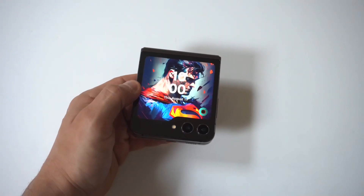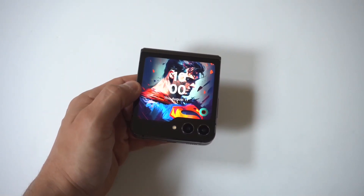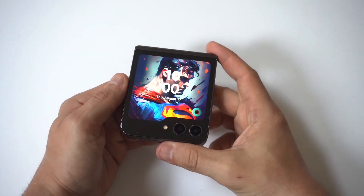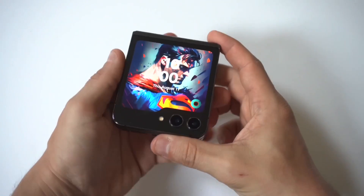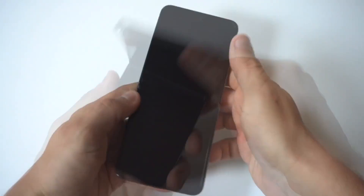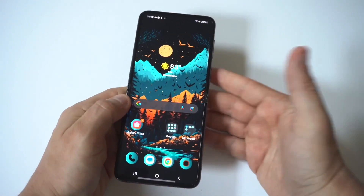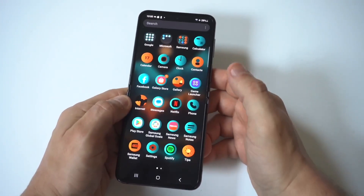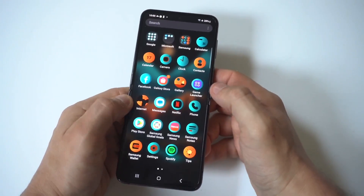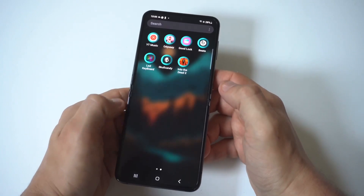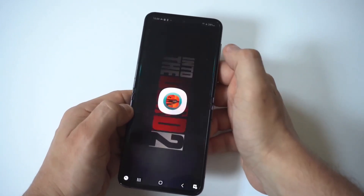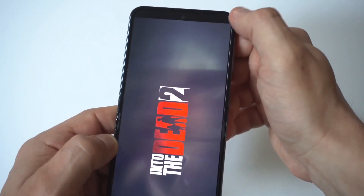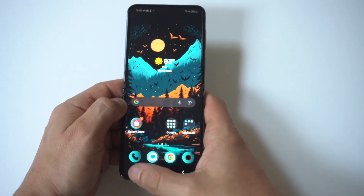I'm going to give you a tip on how you can make apps go full screen on your Samsung Galaxy Z Flip 6. I'll show you an example of what I'm talking about because it is a little bit frustrating. I'm going to load up this game, Into the Dead 2, and you're going to see that at the top of the screen it's not completely extended.